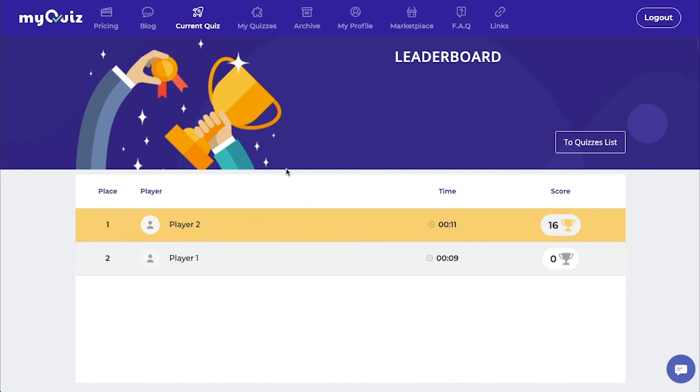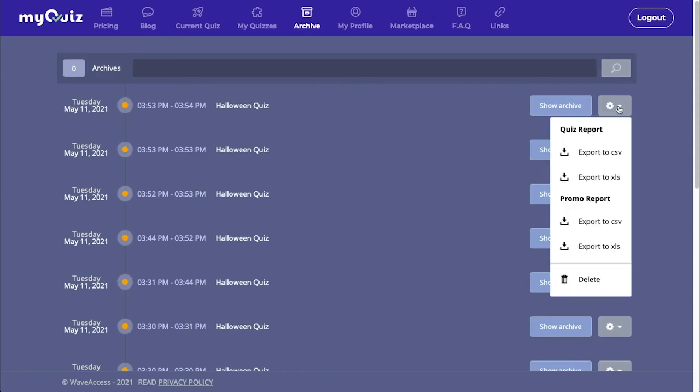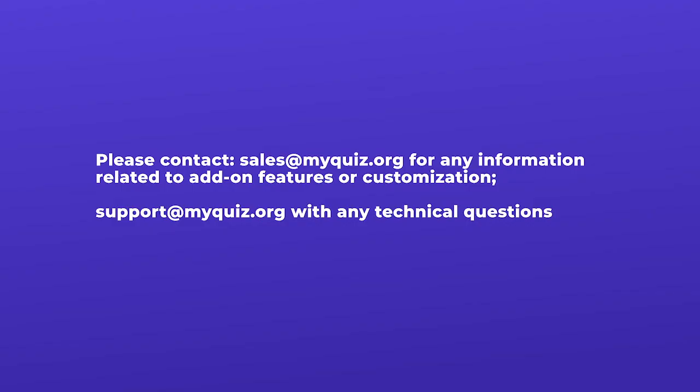Once the quiz is over, you can go to the Archive tab. You will see the quiz that you just ran. Click on the little settings icon. And here you can export your quiz results to Excel. And that's how you create a My Quiz in under 5 minutes on MyQuiz.org.